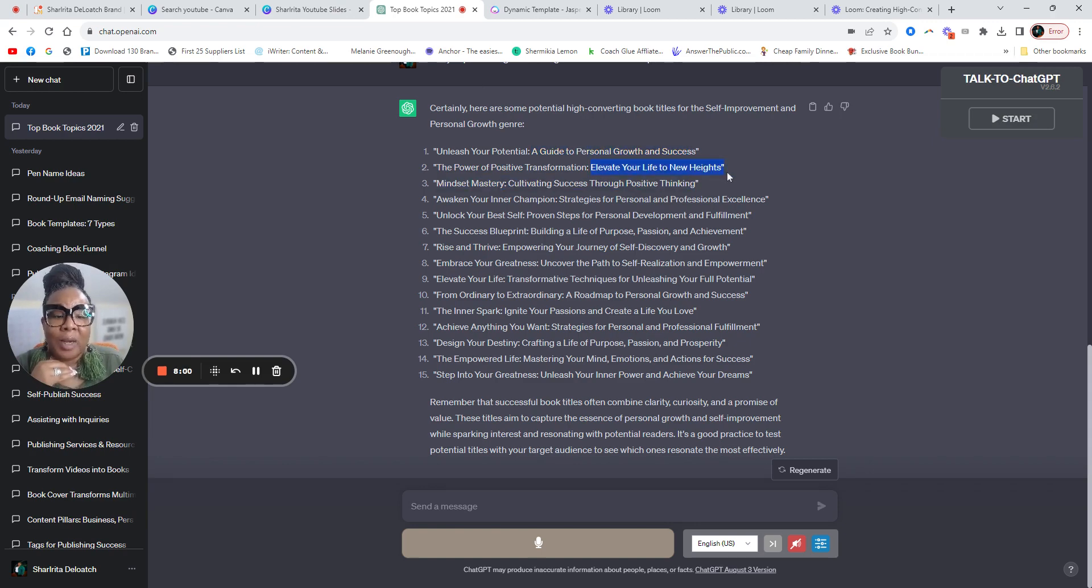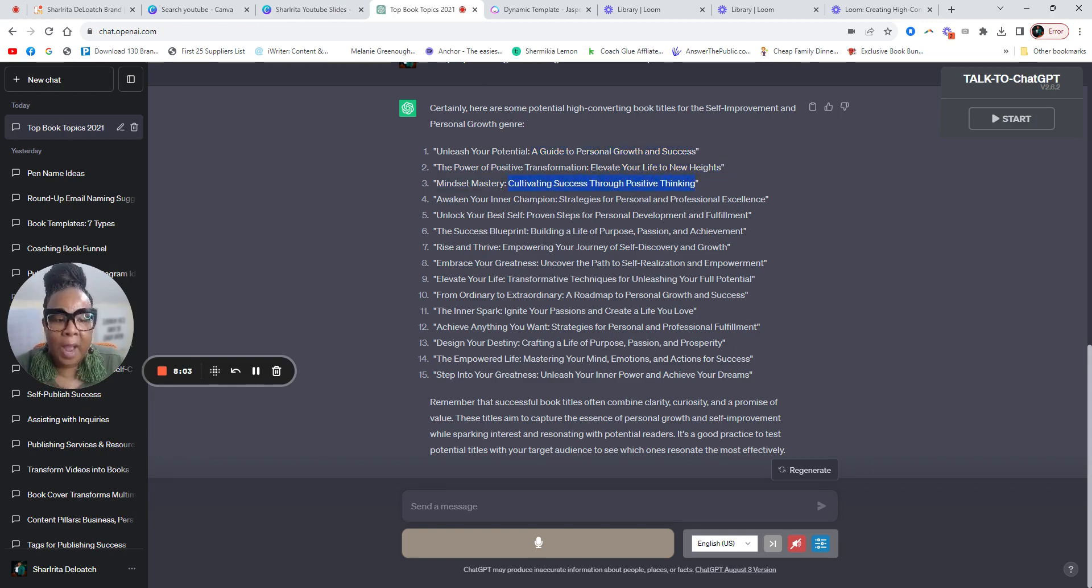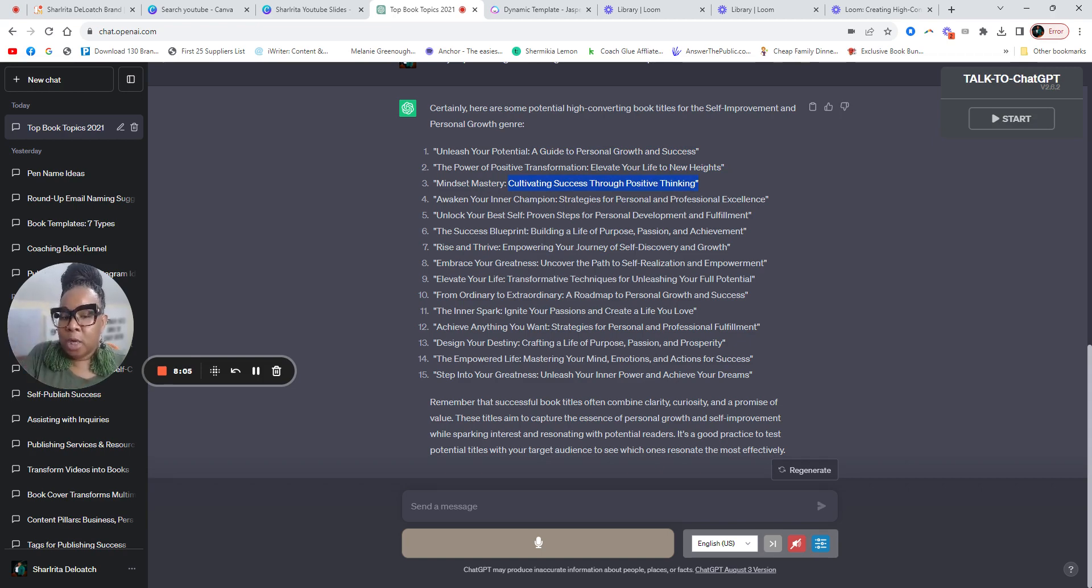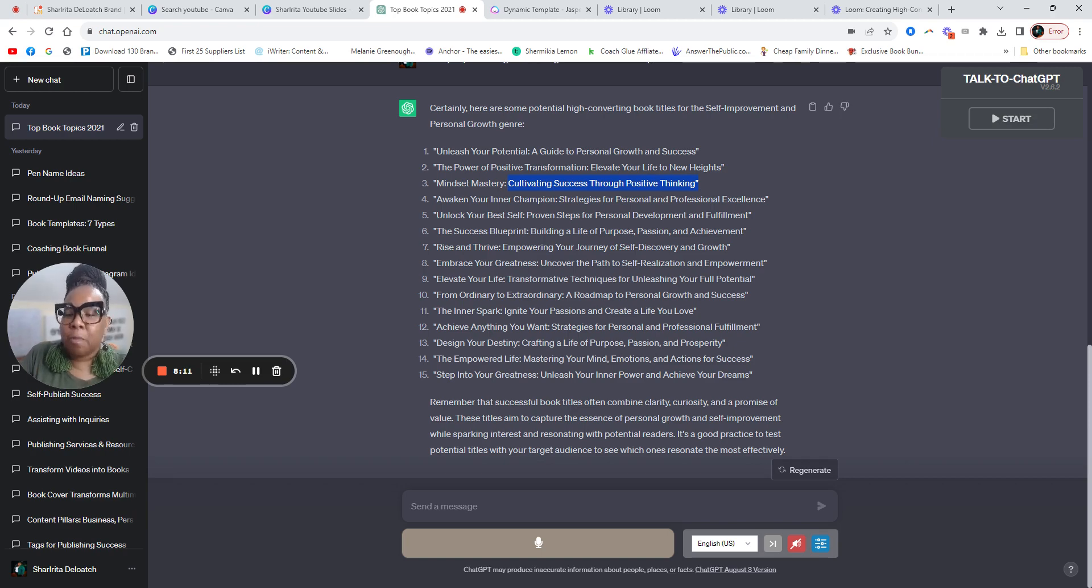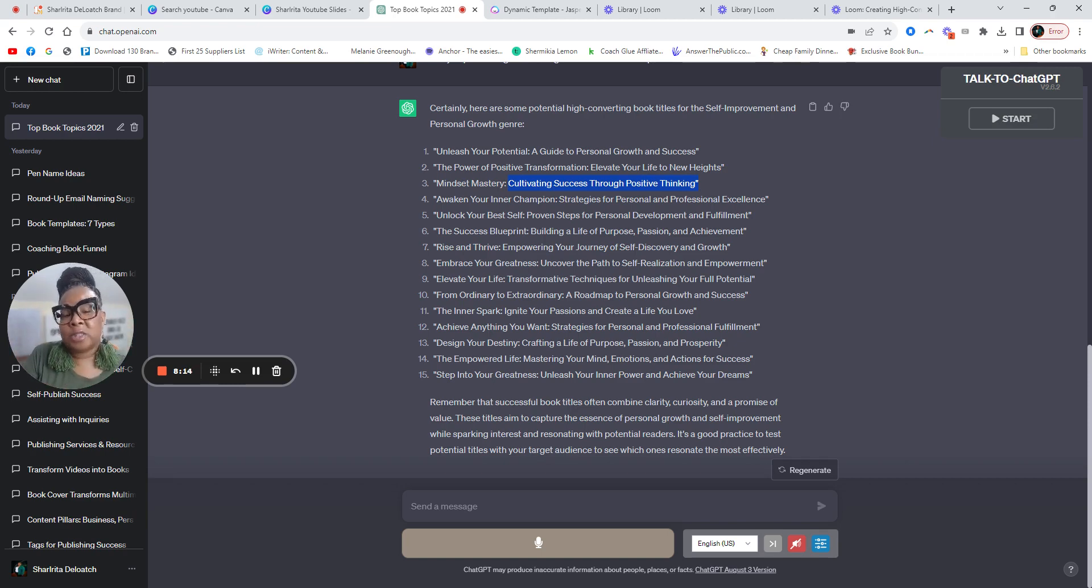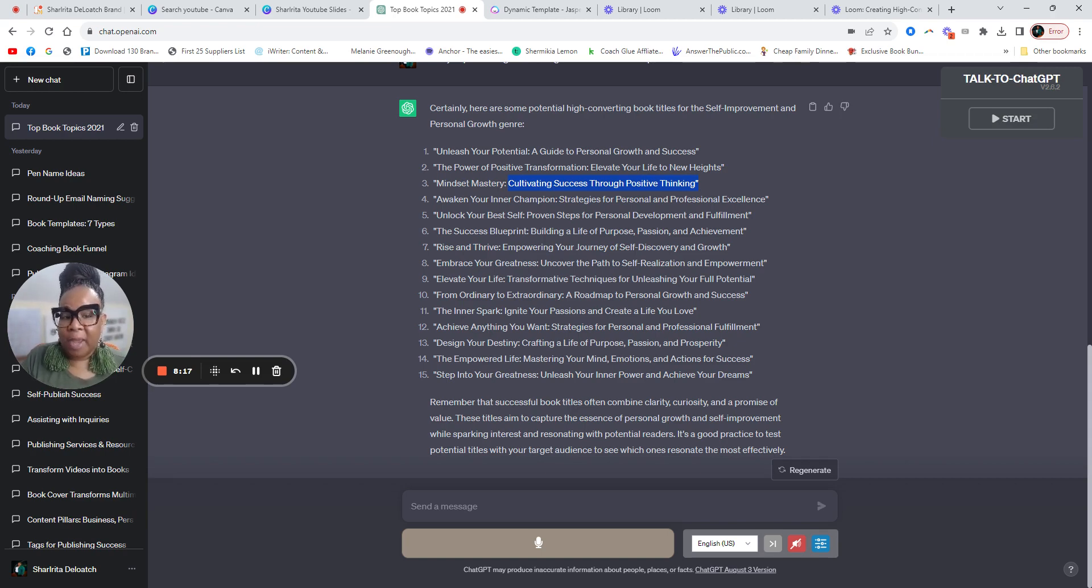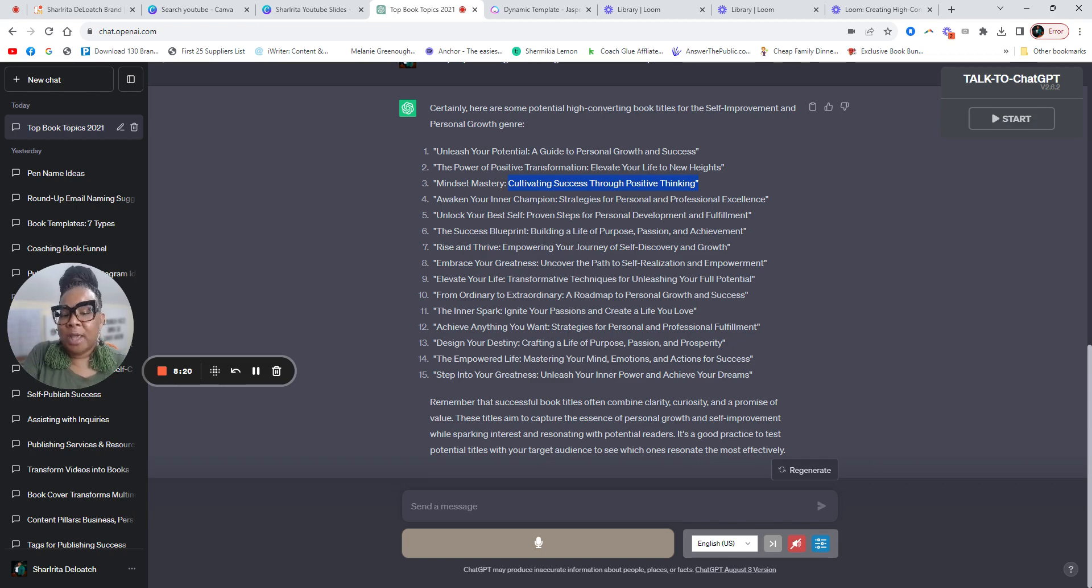So a guide to personal growth and success, elevate your life to new heights, cultivating success through positive thinking. So I know if I picked up mindset mastery, I'm going to learn how to cultivate success through positive thinking. So that means in my mind as a reader, I want to get better with my thinking. Okay. So I know that picking up this book is going to help me.